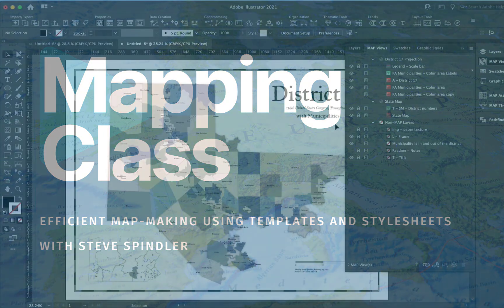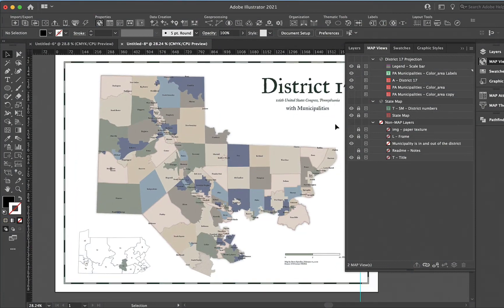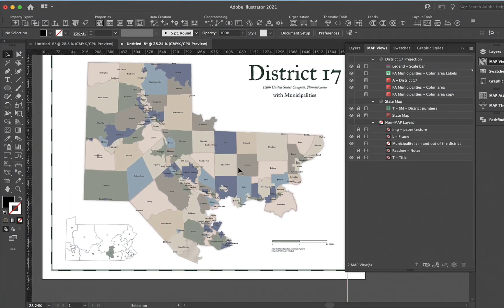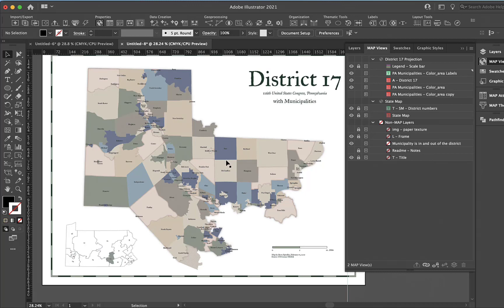I did a congressional district map for my congresswoman in southeastern Pennsylvania, and then I decided to make some maps for the rest of the state. Templates really help, and I'm able to import the specific data that I need for each district. I wanted to show that, so I'll start with a template.